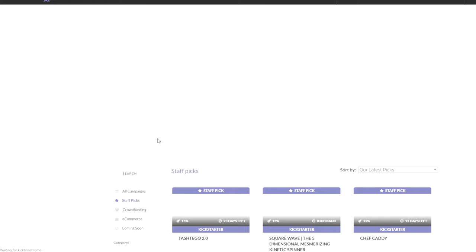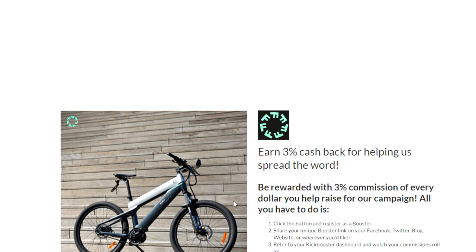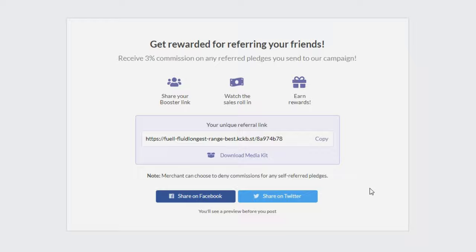Click on the campaign and then click Help Boost Our Campaign. After clicking it, you will receive your unique referral link.